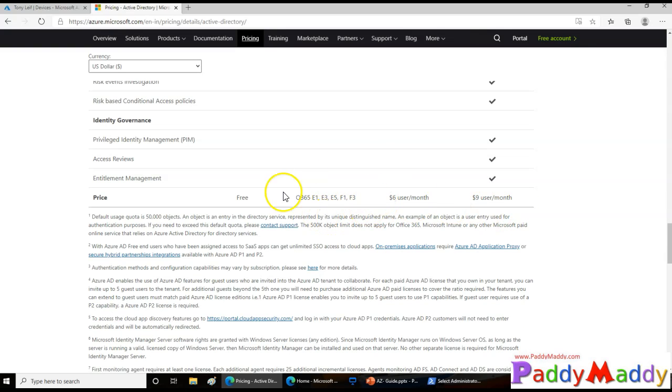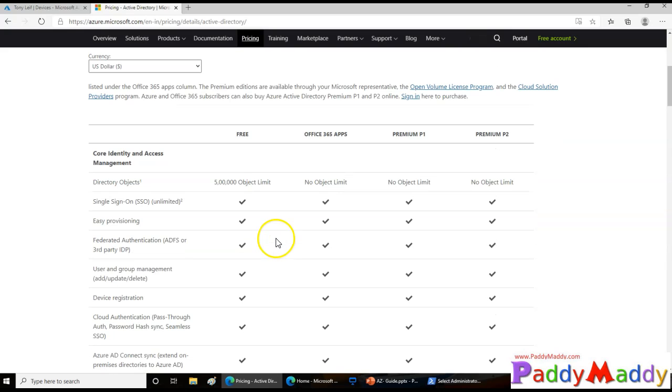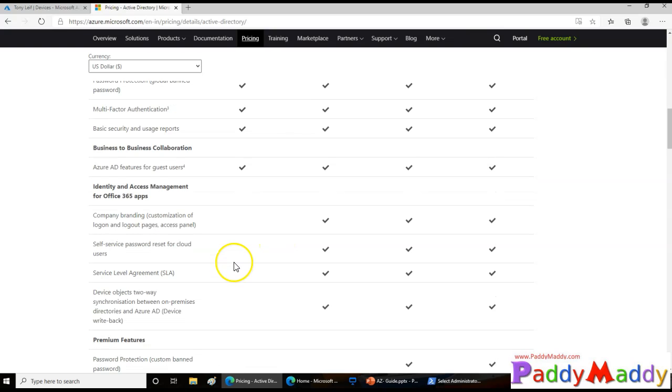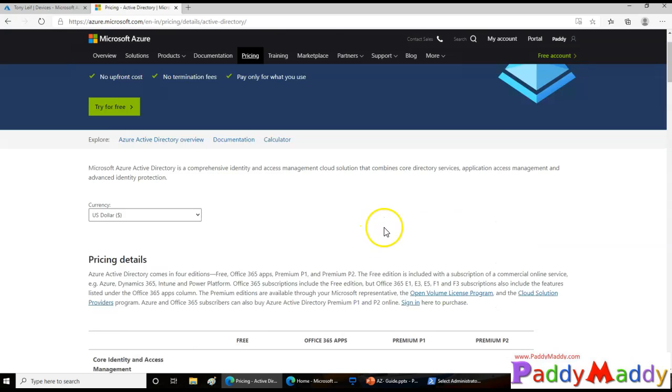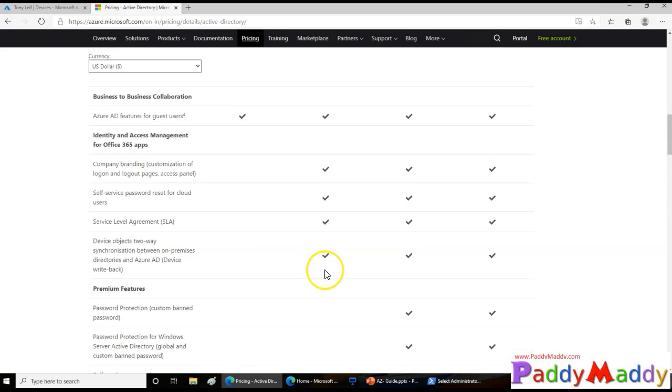When it comes to pricing, the free basic one is completely free. Let's say you started a company as a startup, you can go ahead and use the identity solution and it will be more than enough, maybe for some time. Later, when you want to have some additional features, for example identity and access management with premium features like password protection, self-service portal, in that situation you would be choosing either the P1 or P2 license.